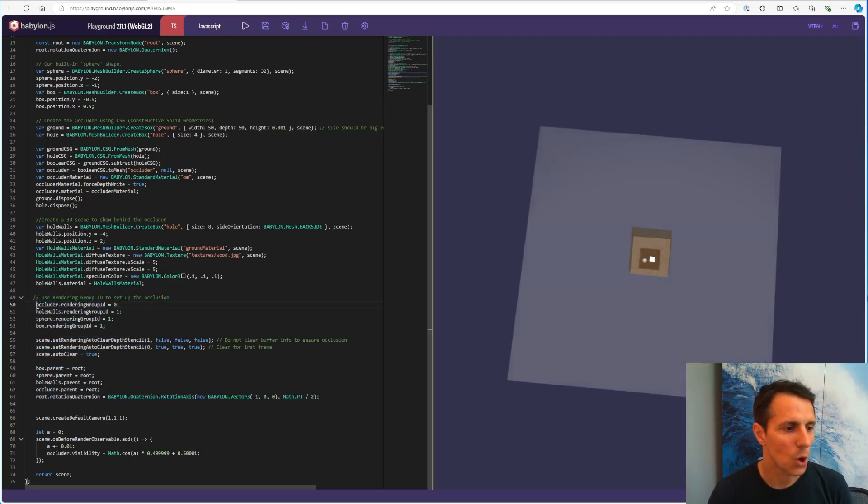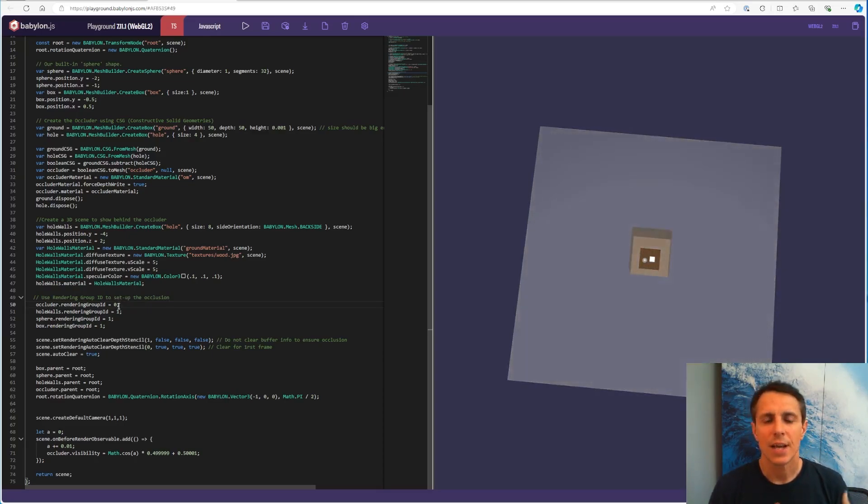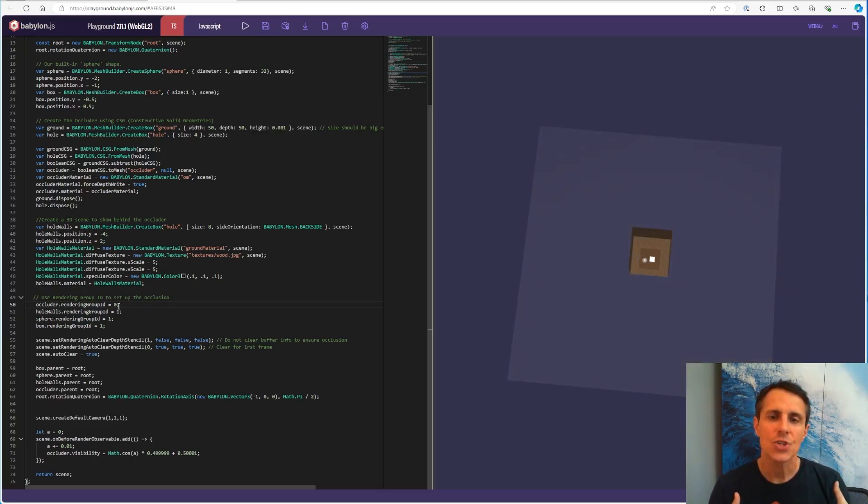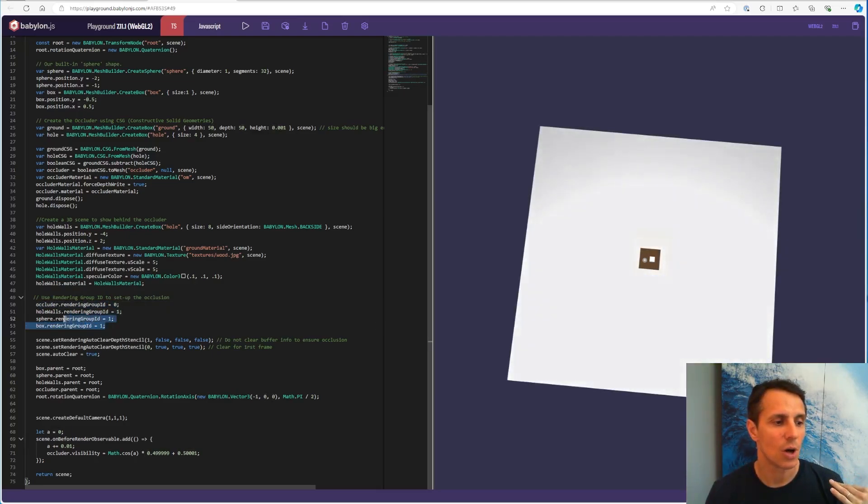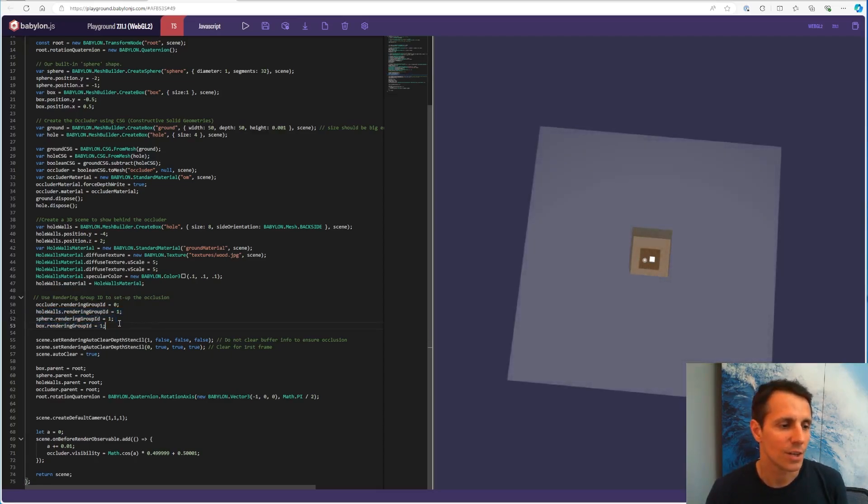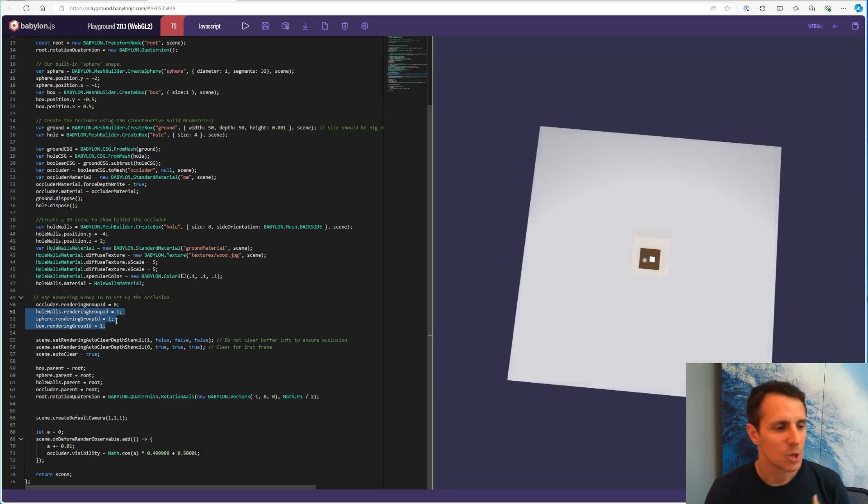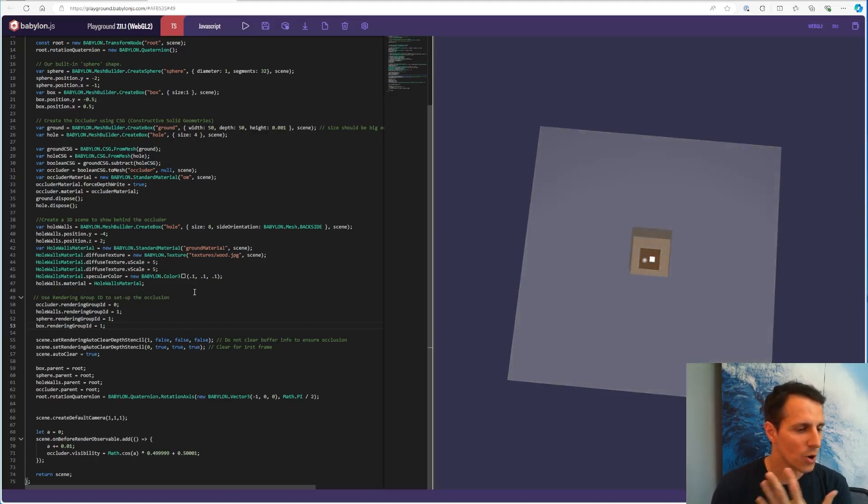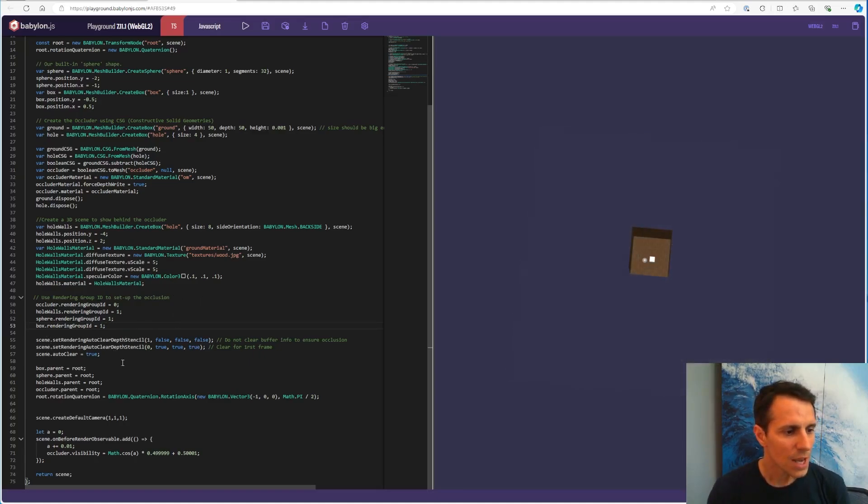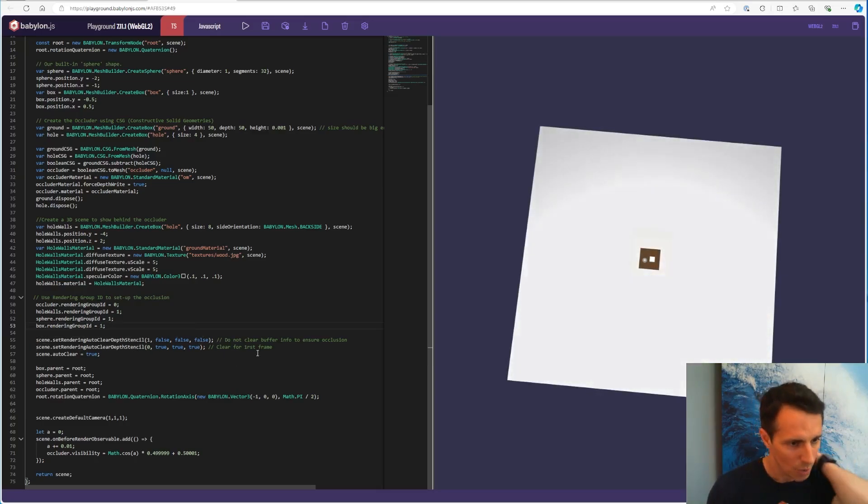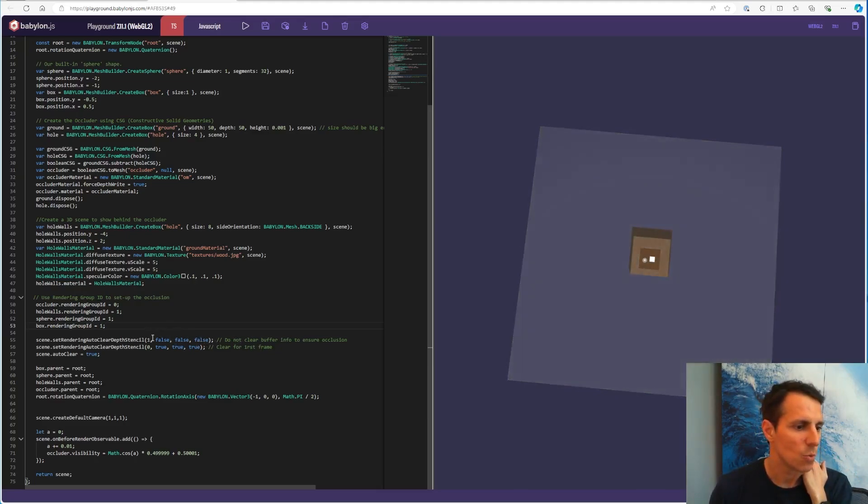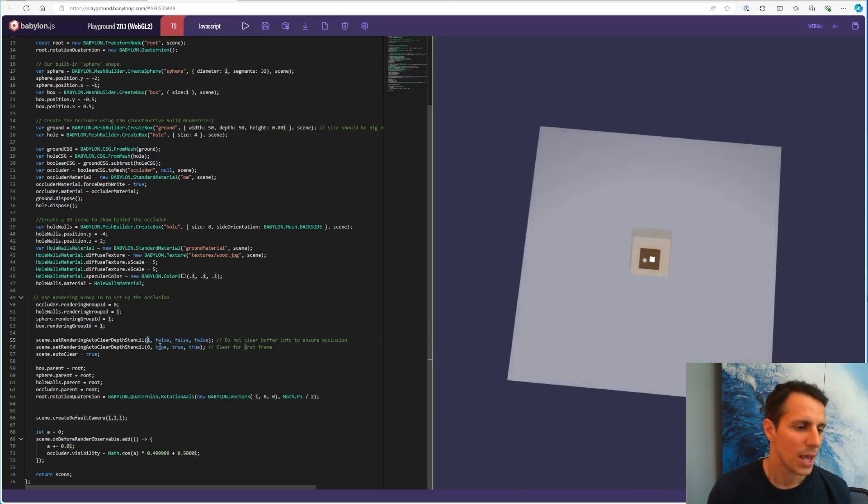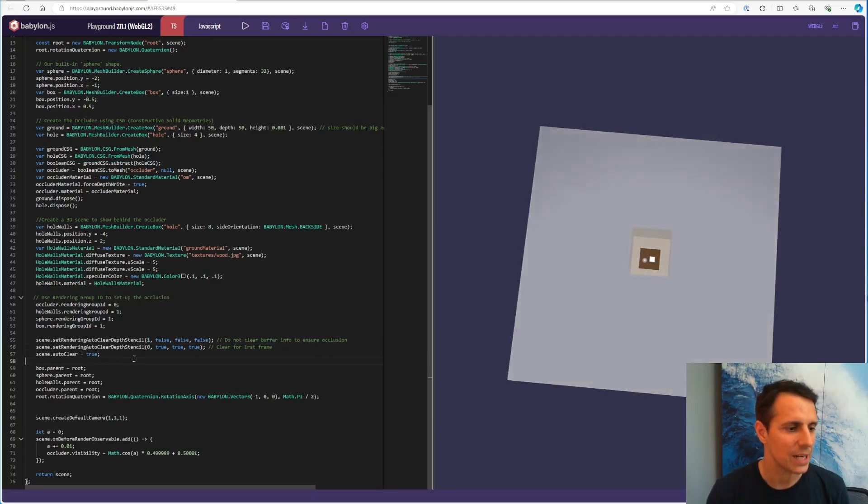So I'm putting the occluder here in our first group at the number zero. And the way rendering group ID works is they're kind of like layers, and they are rendered one after each other. So the number zero is the first one. And I'm putting the elements that I don't want to see into a higher number in terms of rendering group ID. Next one is number one. So that's how I separate those two type of meshes, the occluder and all the other ones. And then just to make sure the occlusion works, we're ensuring that we don't clear the buffer. So we have the occlusion for the rendering group ID number one. And we're doing the opposite for the occluder number zero, we're making sure it's clear.